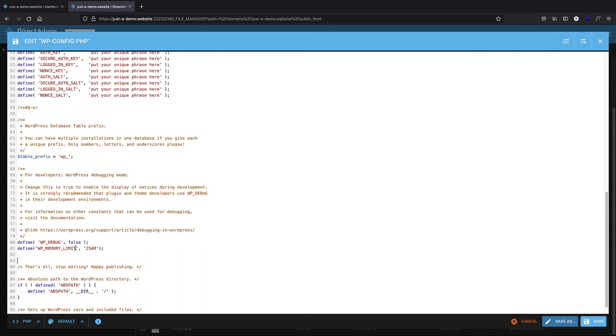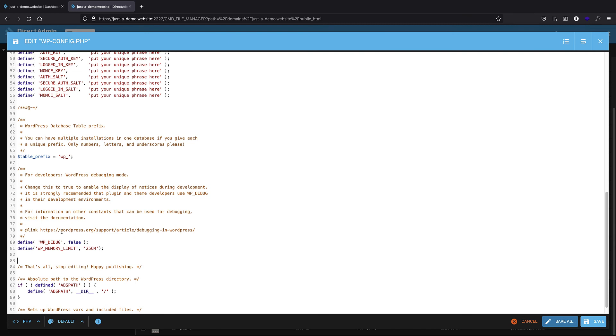Also, one other note is that whenever you edit this file, you should be super careful because even a small typo here can break your WordPress. You need to just come back here and change it again. It's important that you make sure that you're not tampering anything here.